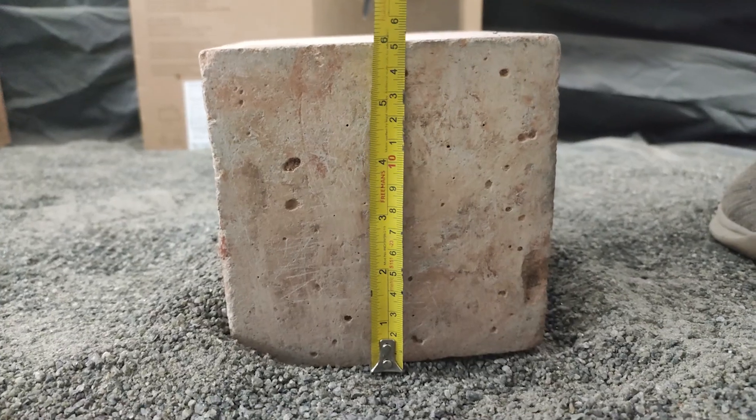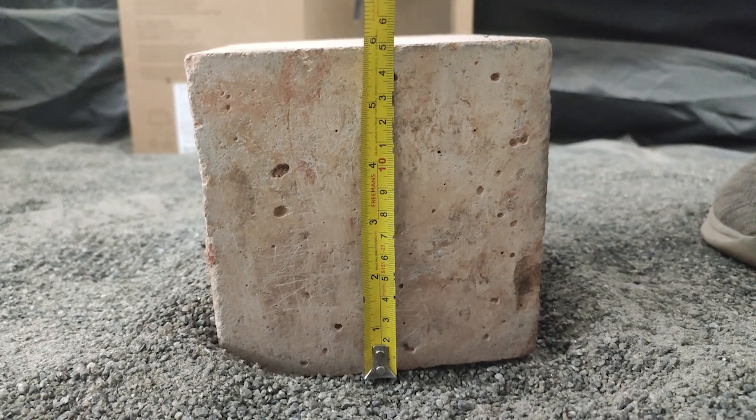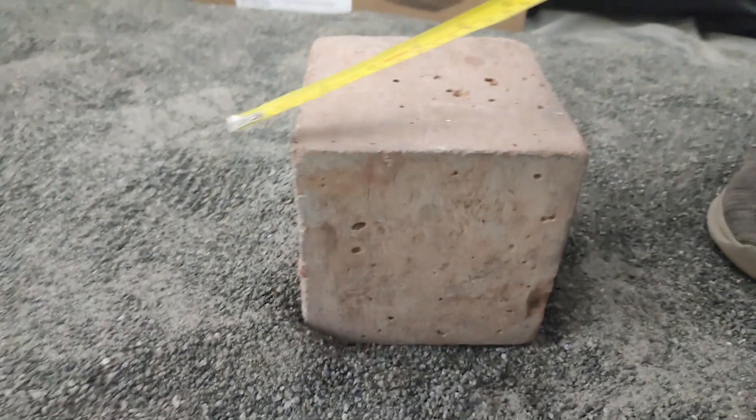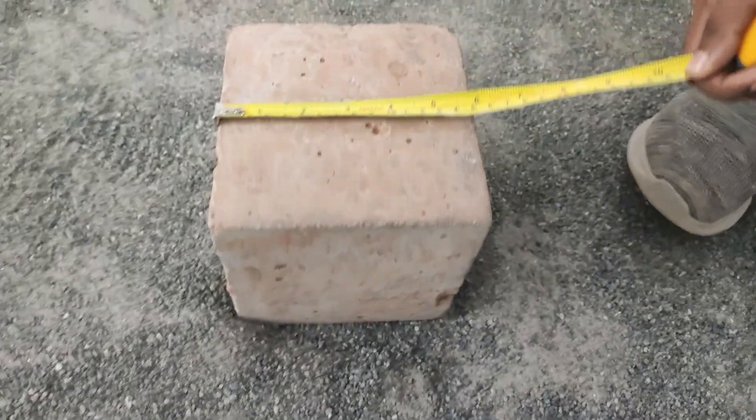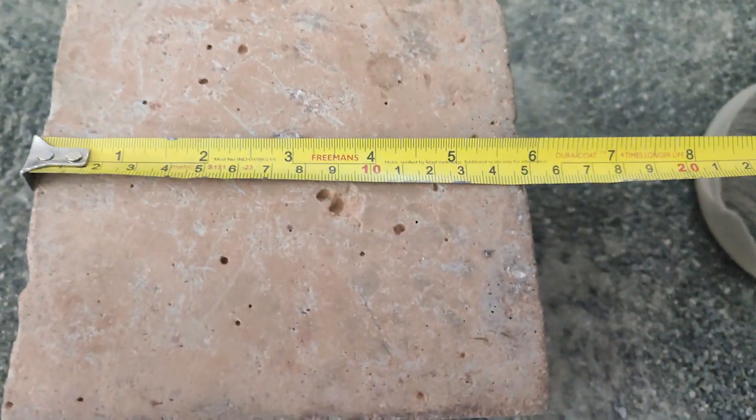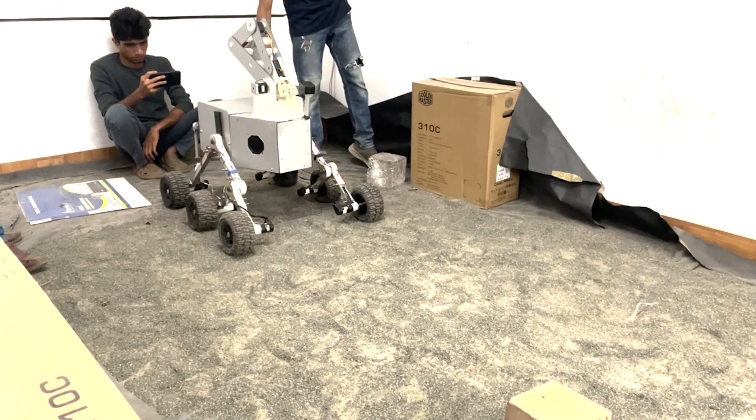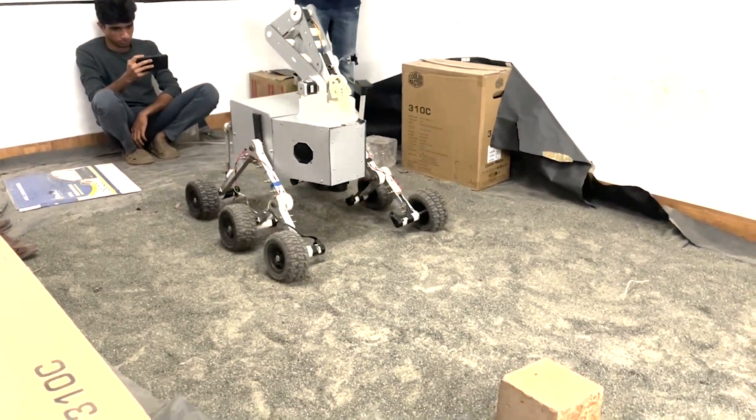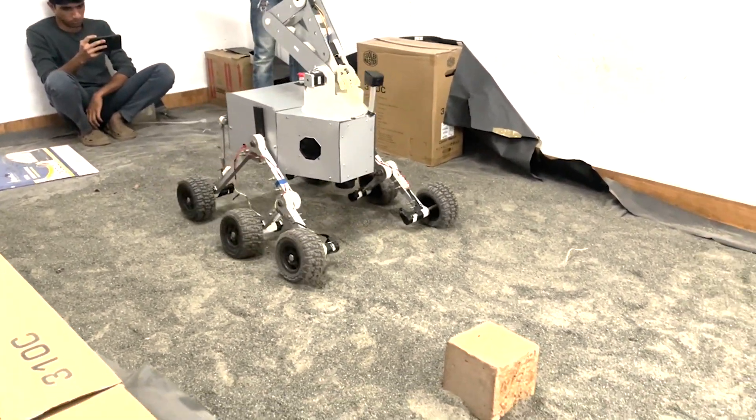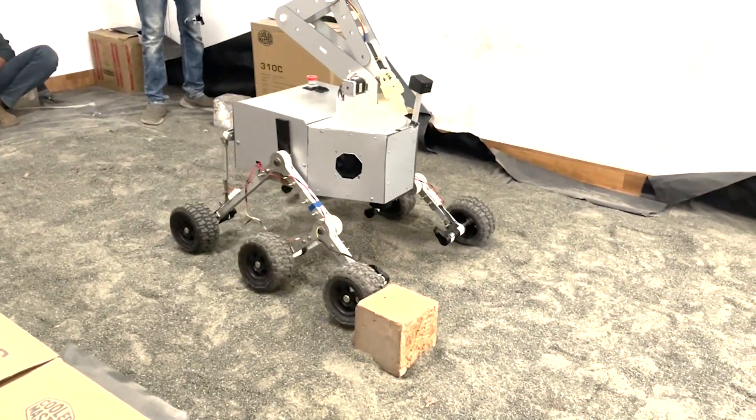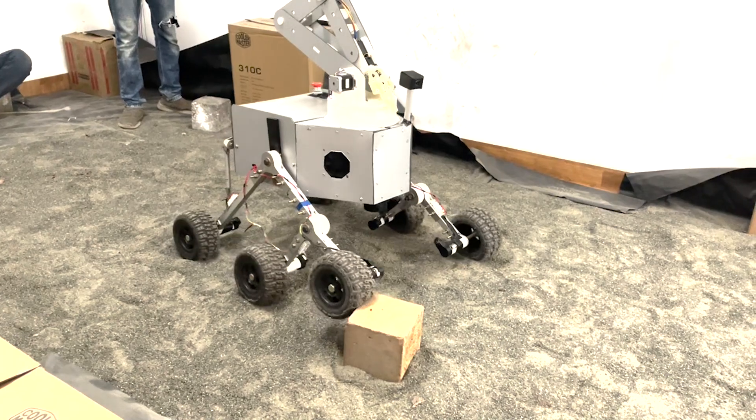Now witness the culmination of our rover's advanced mobility system as it effortlessly conquers obstacles. With precision control and innovative design, it showcases unparalleled agility and adaptability in challenging environments.